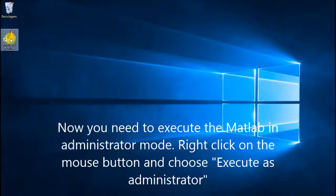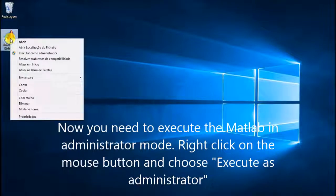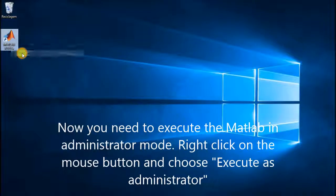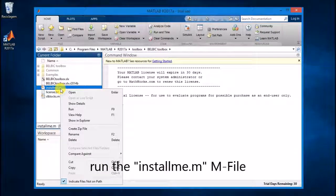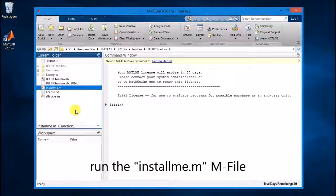Next, you need to run MATLAB as administrator. In order to do this, just click the right mouse button over the MATLAB icon and select Run as administrator.